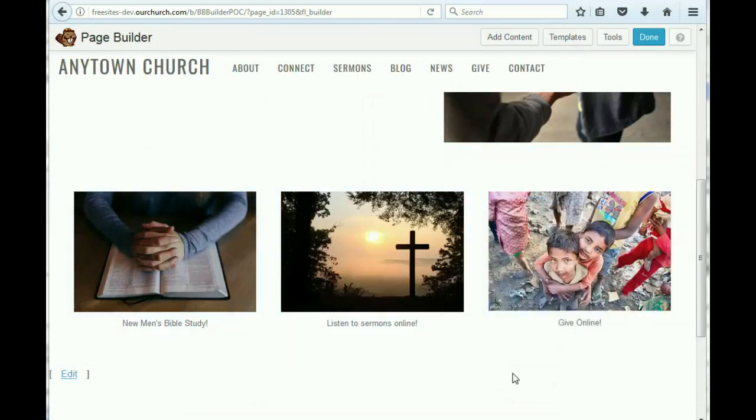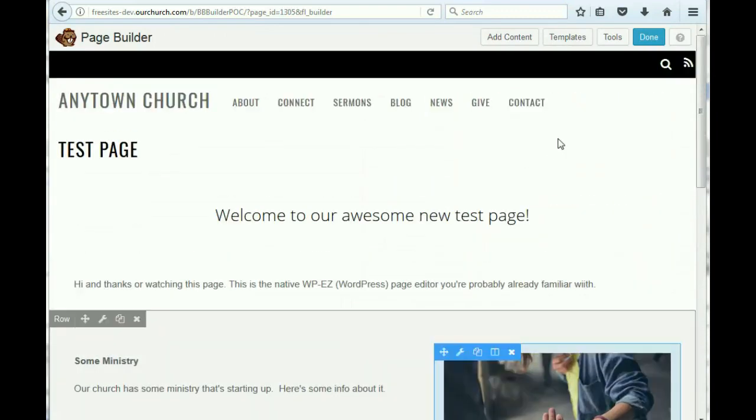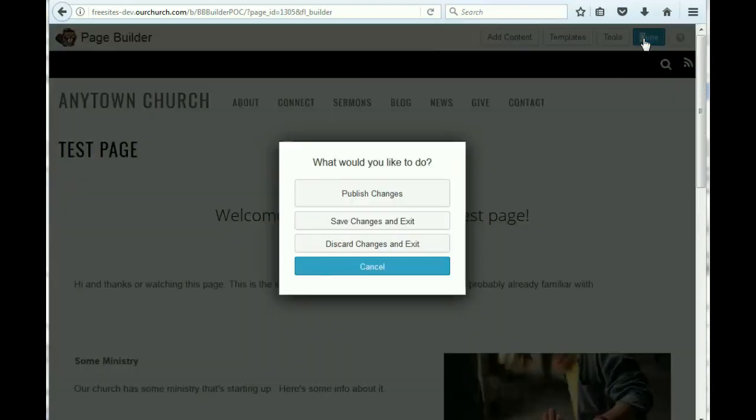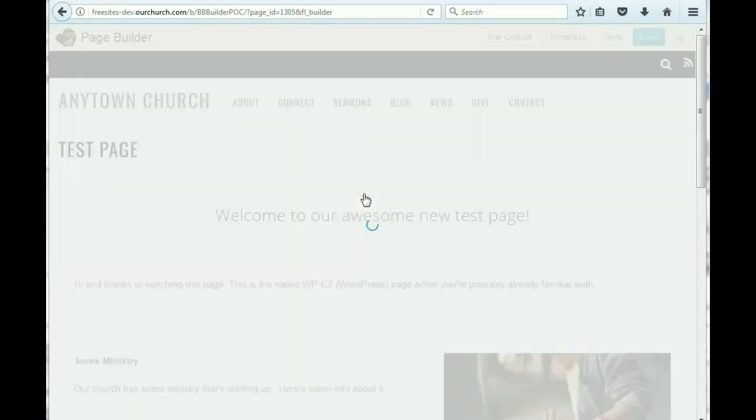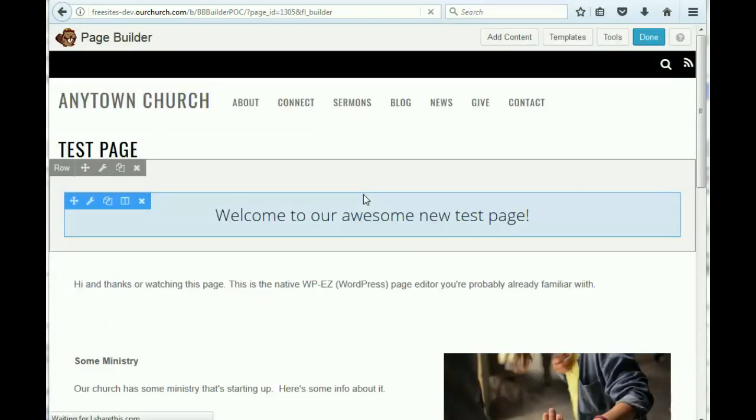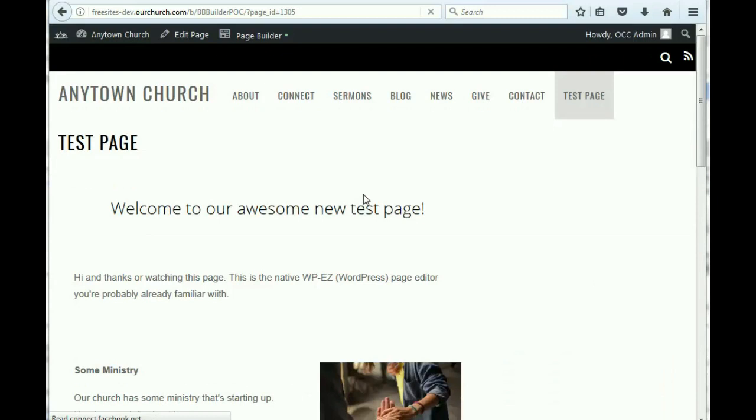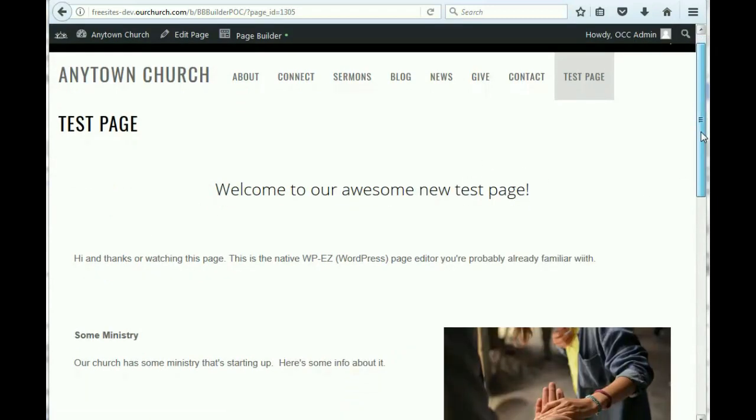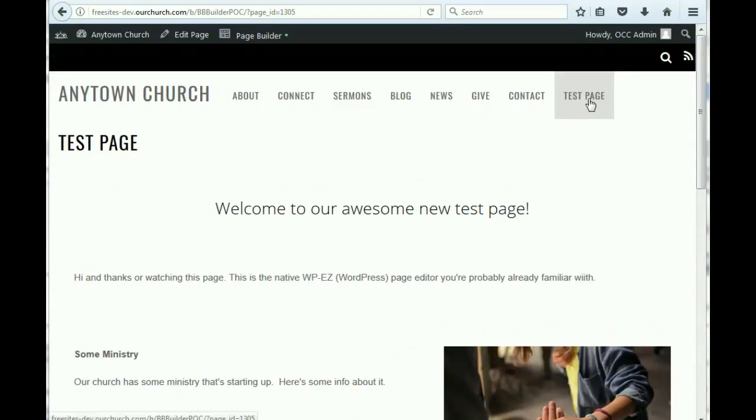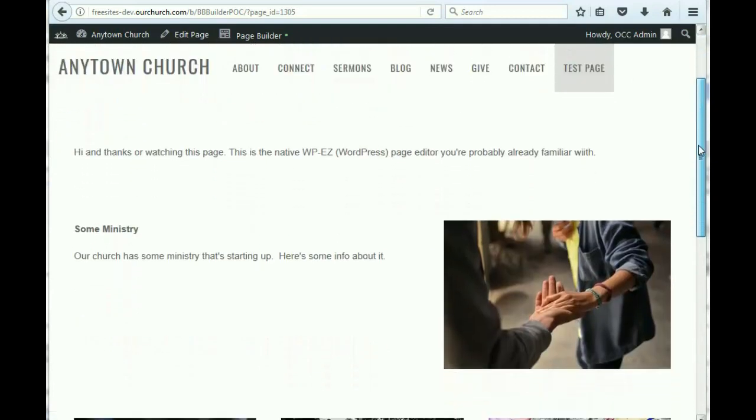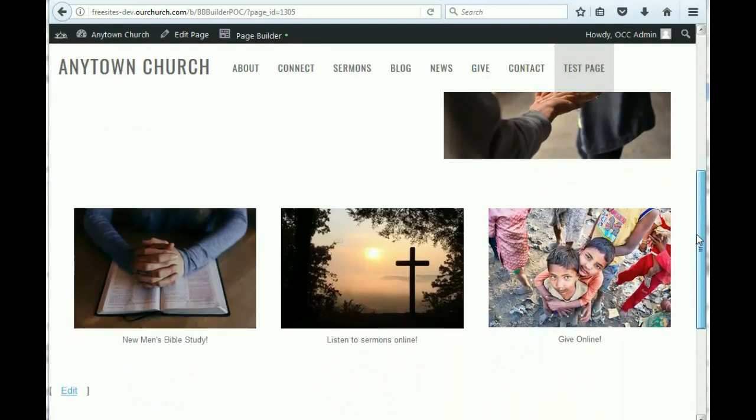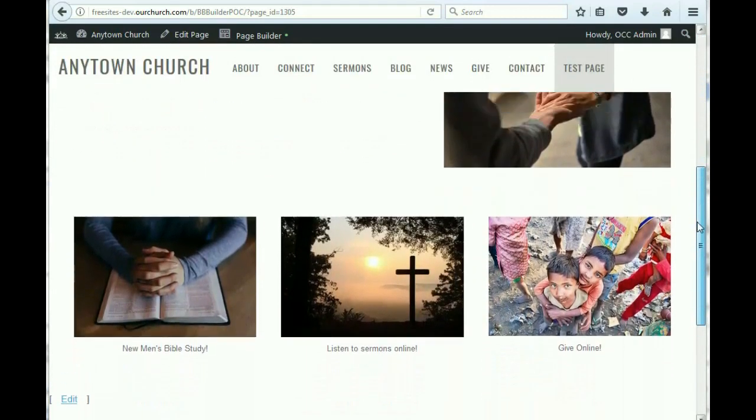So we're all done here. And I'm going to hit done. Publish changes. And when you do that, it takes you to the page. And you can now see that we have added our test page. And this is what it looks like.